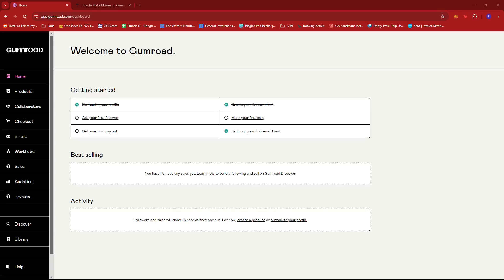In this video I'm going to show you how to create a Gumroad store. Before we get started, I'm just going to brief you on what exact topics we'll be covering in this demonstration.